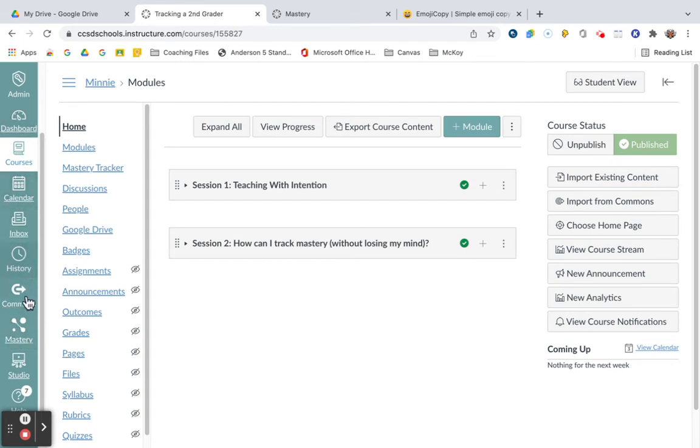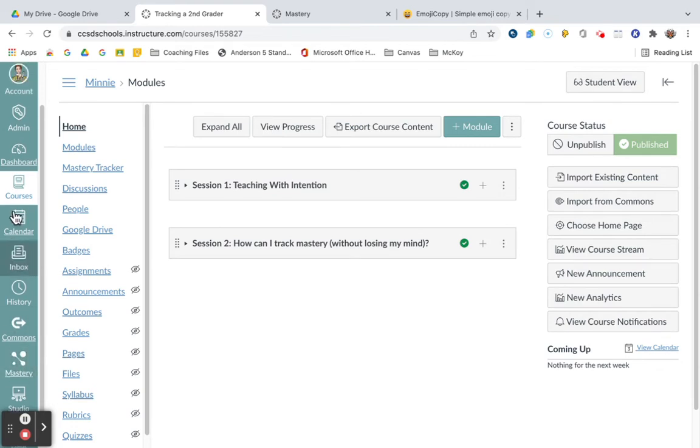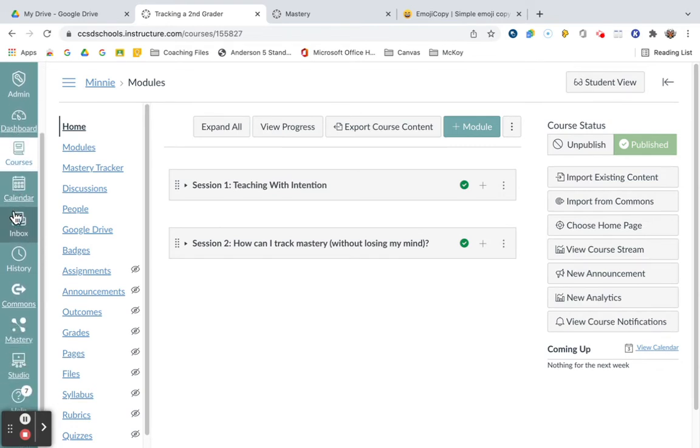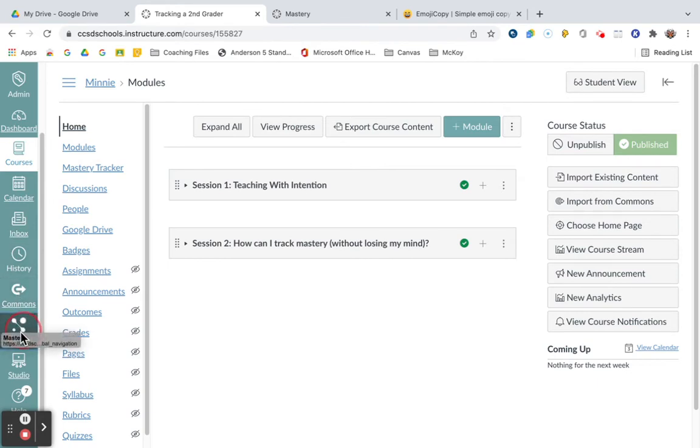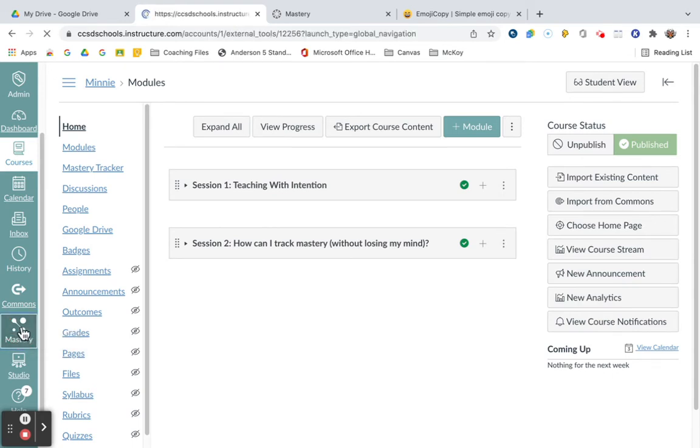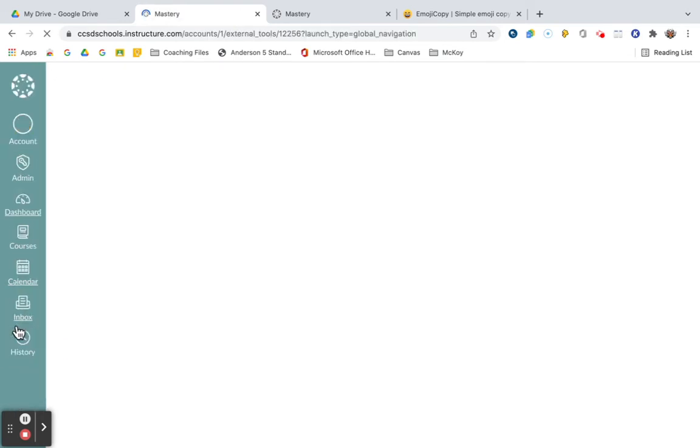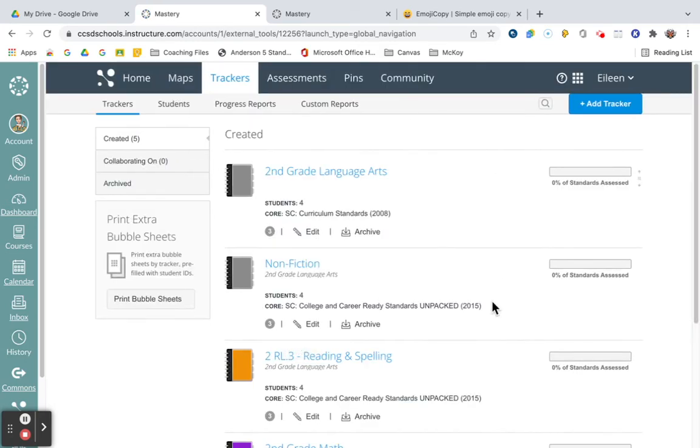But because I'm in a school district version, a paid version, I'm going to be able to scroll down on my green ribbon here, and I'm going to click on the Mastery button icon in that menu. When I click on that, it's going to take me to my account inside Mastery Connect.